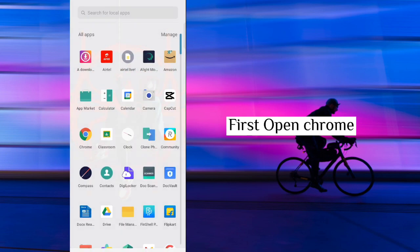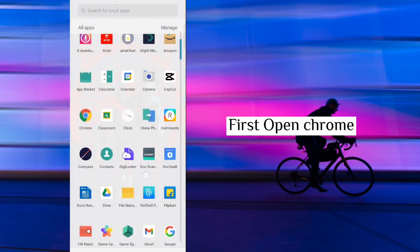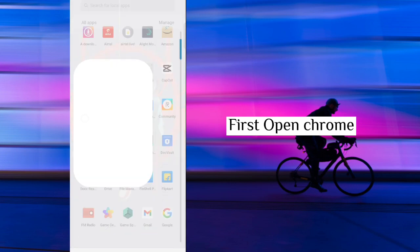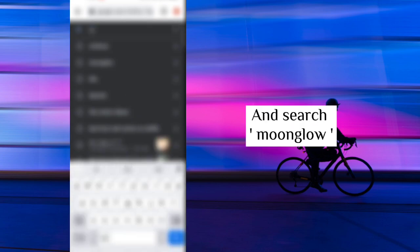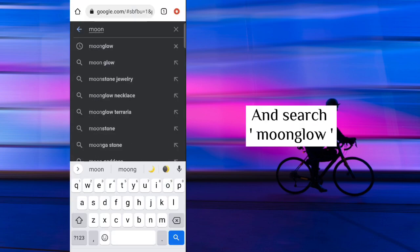First open Chrome. Go to search and search Moonglow.